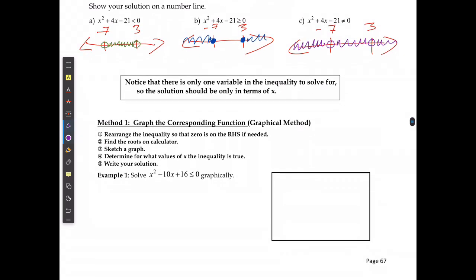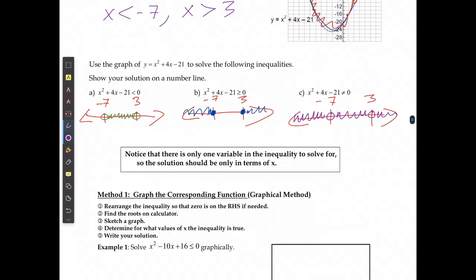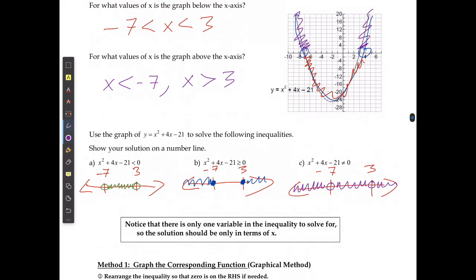There's only one variable in the inequality to solve for, so the solution should always be in terms of just x. Even though we're representing it graphically, we only consider the x part, and that's why we only shade along the line. We don't shade in two dimensions like we were doing in the last lesson, because our equation doesn't actually have a y — we're just artificially creating that.